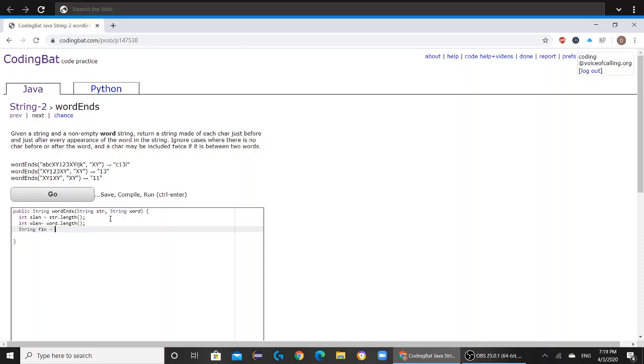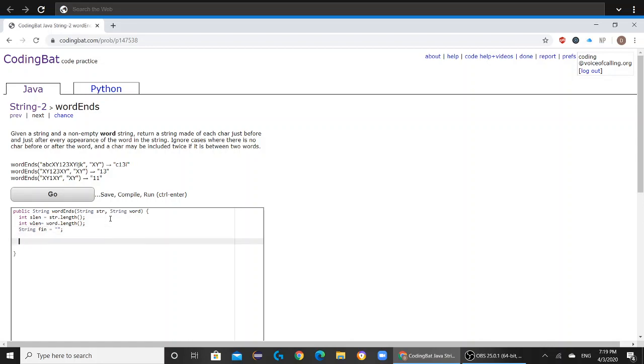And now finally, we're going to create a string variable called fin. And this is going to be your result, and this is what you're returning at the very end of the code. And now we're going to go into our for loop.